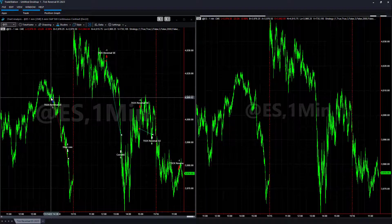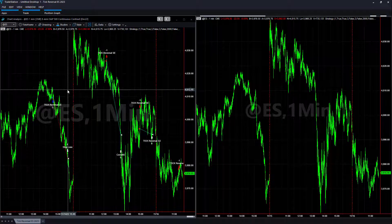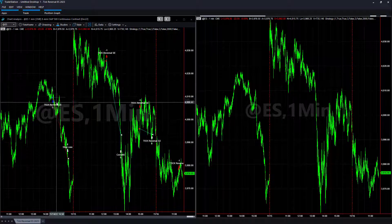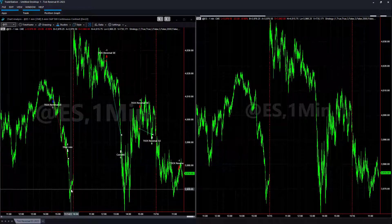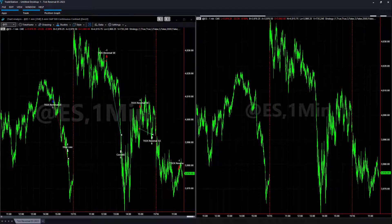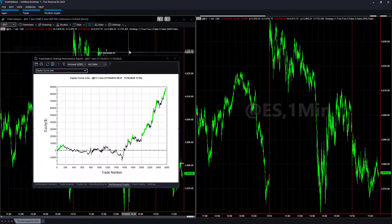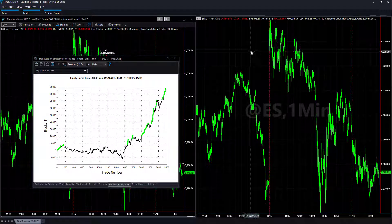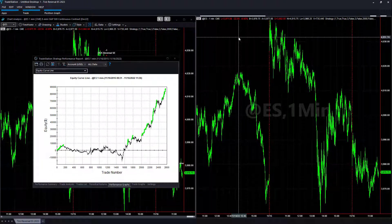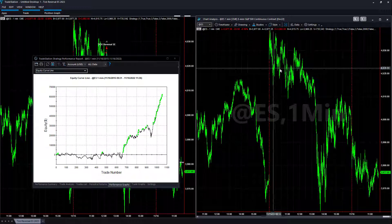The market here is in an uptrend and it kind of pulls back from this uptrend, so it's trying to mean revert, but the trend reverses in this case. Tick reversal is a short-term reversal and mean reversion strategy. This is the 2022 version.